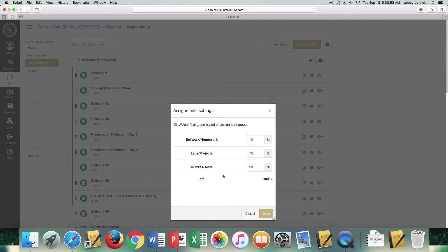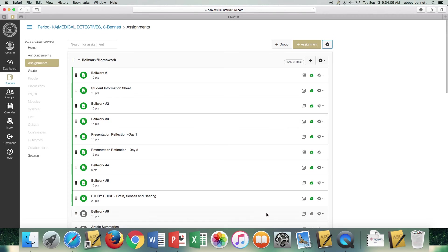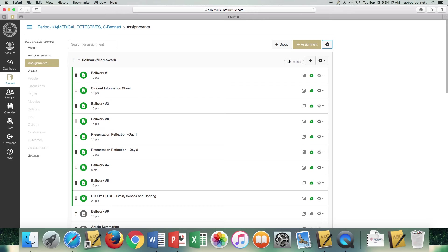That way students don't see the discrepancy in their grade. If it's not weighted, then it would show them a slightly different grade within Canvas. This will set up your grades to be ready to go here within Canvas. And it does show your percentages.